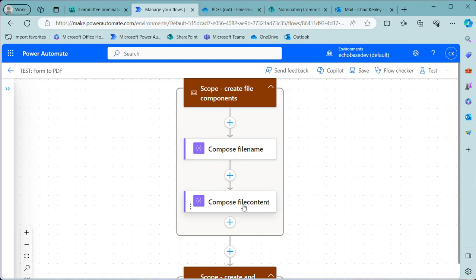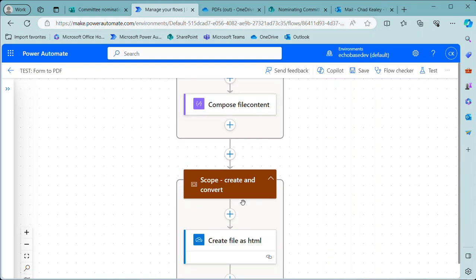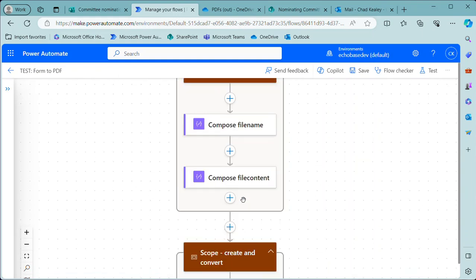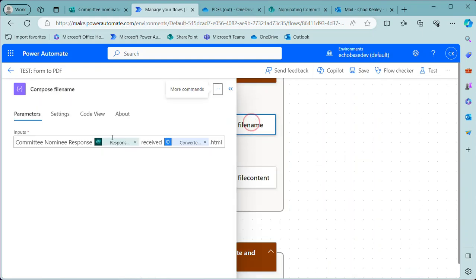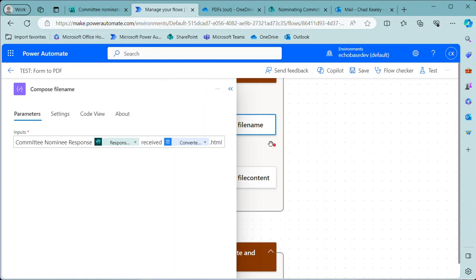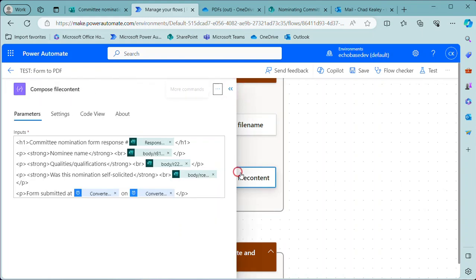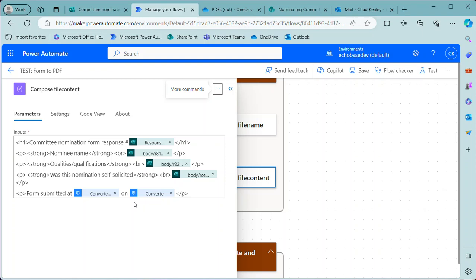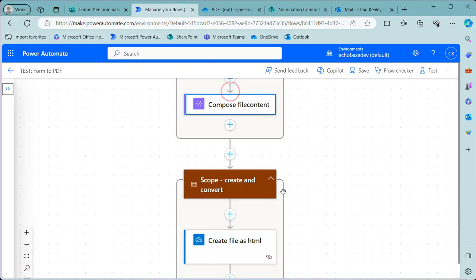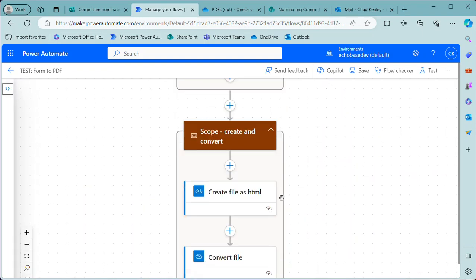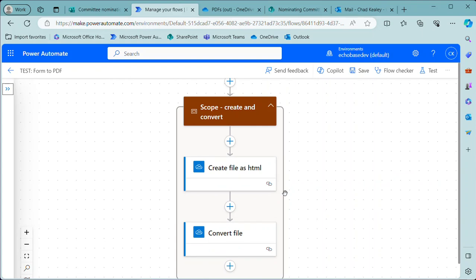Those are going to be the same. And very simply, the file name is just going to be the committee nominee response with the number received on the converted date and time. And then the file content is basically our heading with the response number, the name, qualifications, self-solicited yes or no, and then the submission information—so nothing fancy.